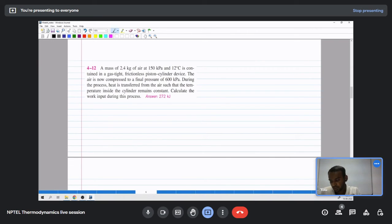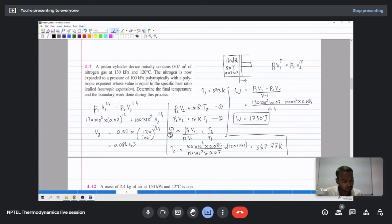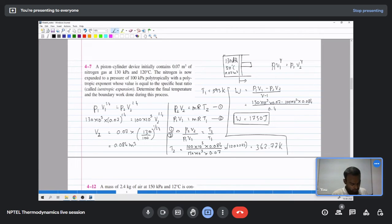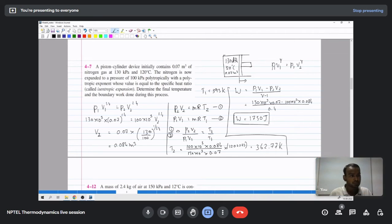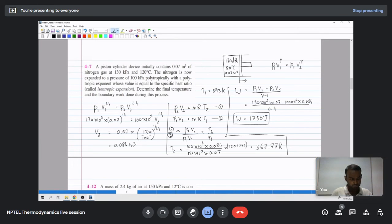Moving to the next problem. A student corrects: for the last problem, work done should be 130 times 0.07 minus 100 times 0.084, the whole times 1000 divided by 0.4. The instructor acknowledges a mistake and corrects it.